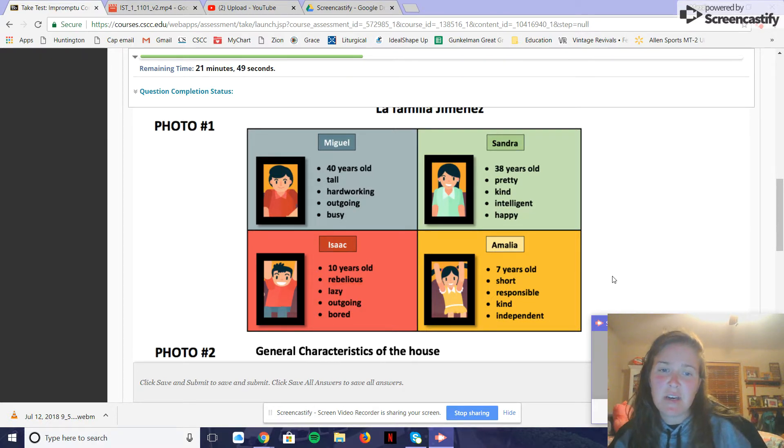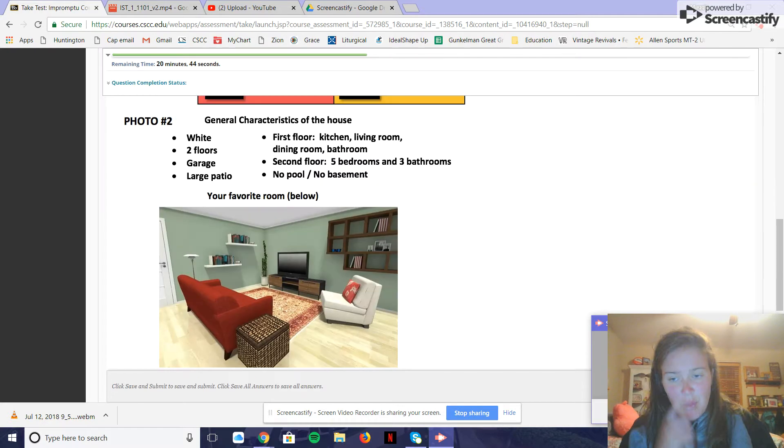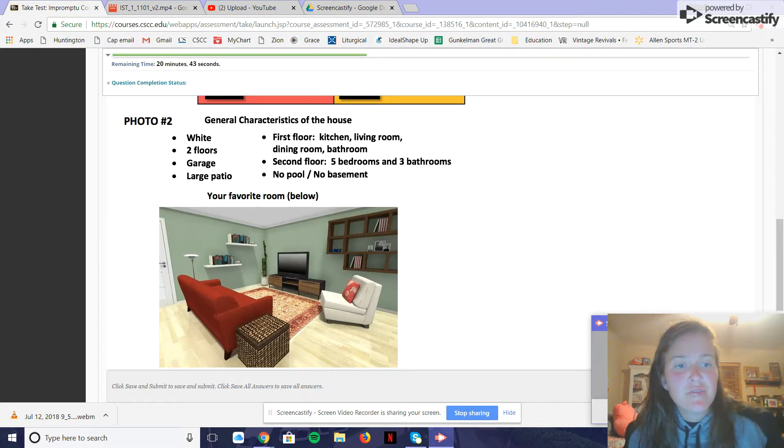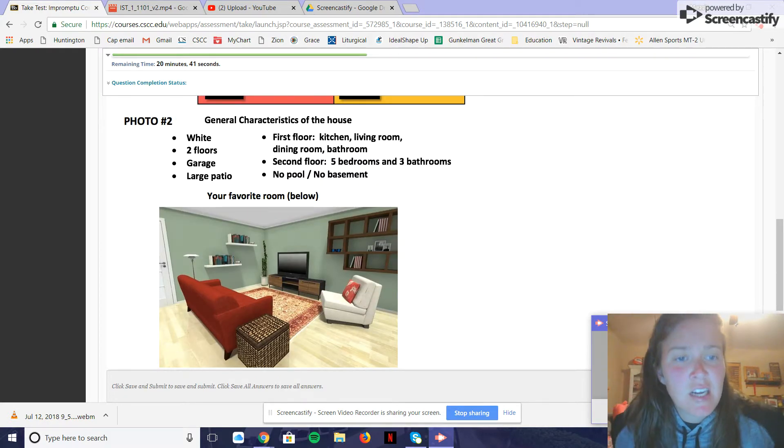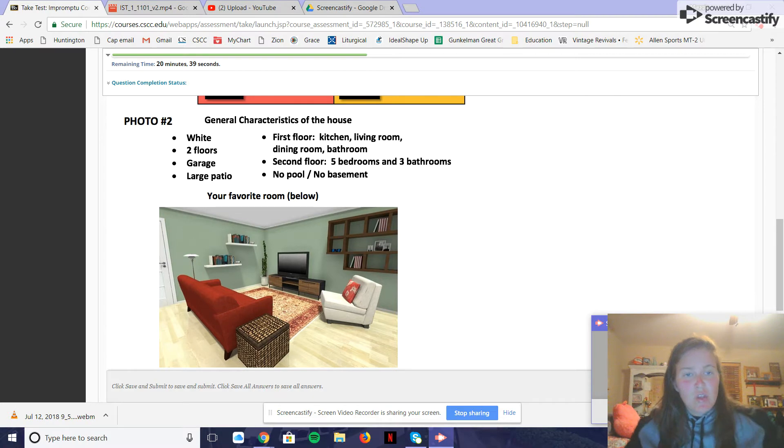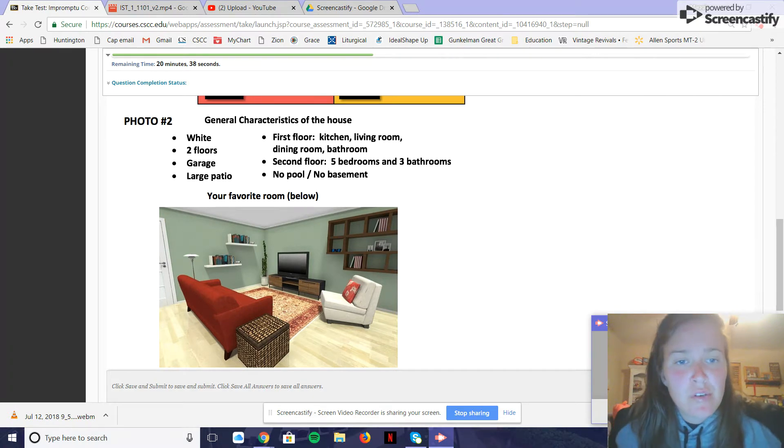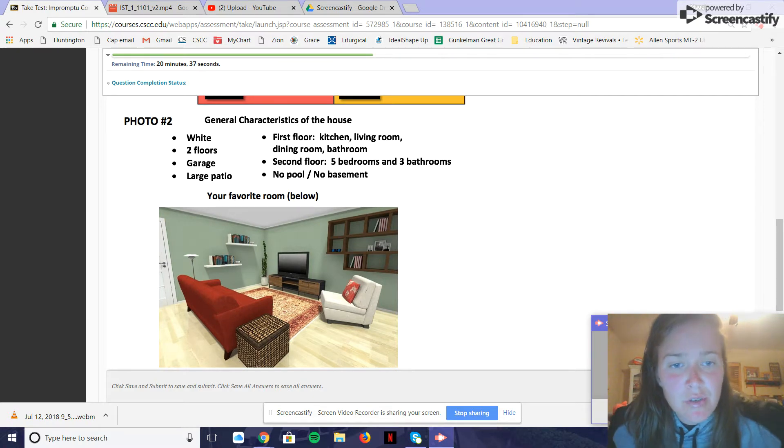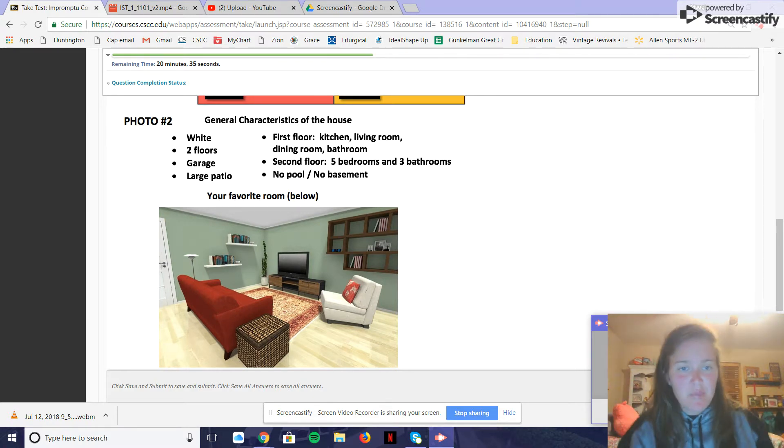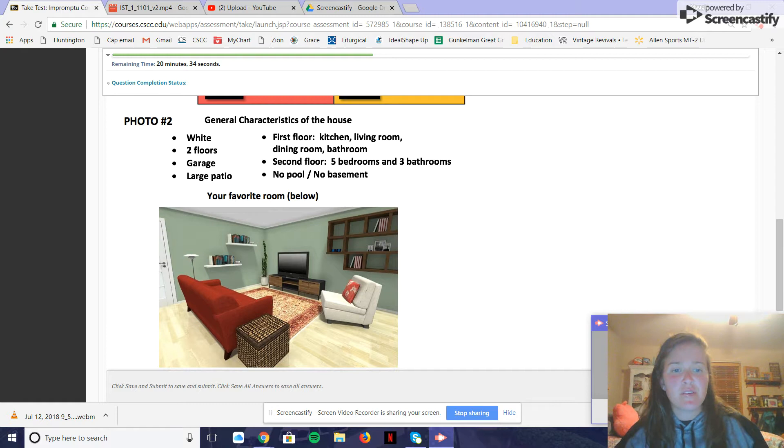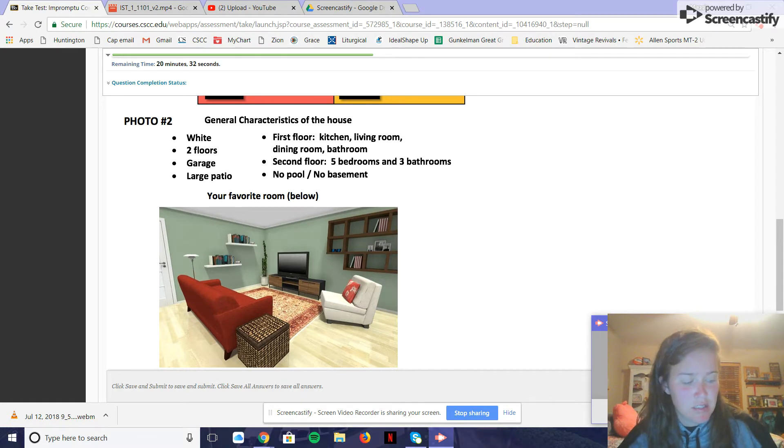Vivo en la casa con dos pisos. Mi cuarto favorito es la sala.